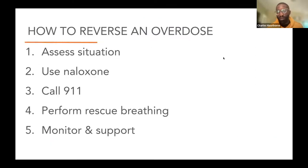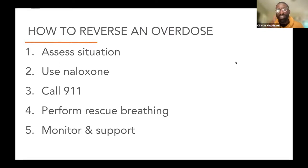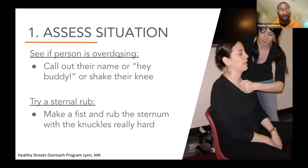So how to reverse an overdose — I'm going to walk through this real quick. The steps are: assess the situation, use naloxone, call 911, rescue breathing, and then monitoring and support.